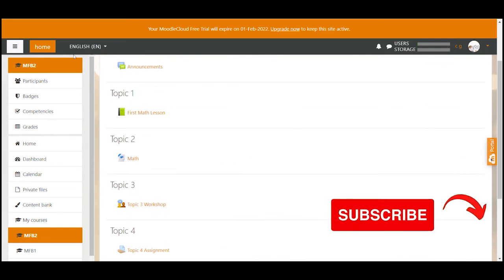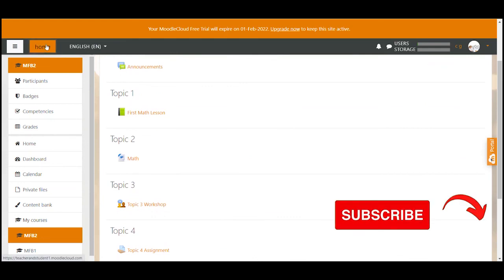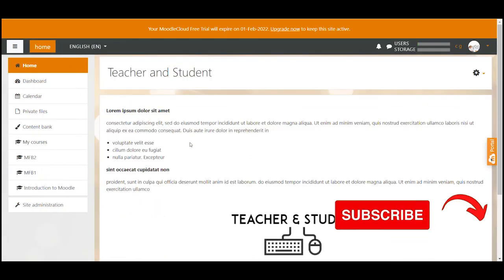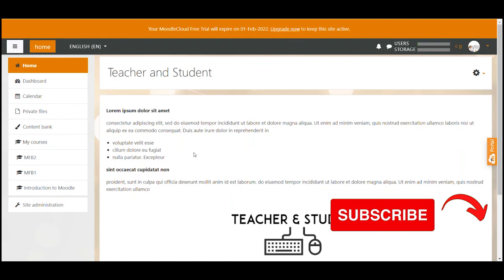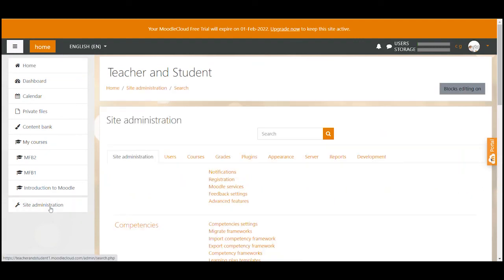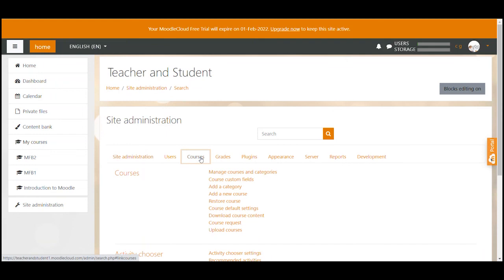So this is the easiest way to restore a Moodle course. I still quickly want to show you another way because some people might prefer that way. What we can do is click on site administration, select course from the top bar and click on restore course.